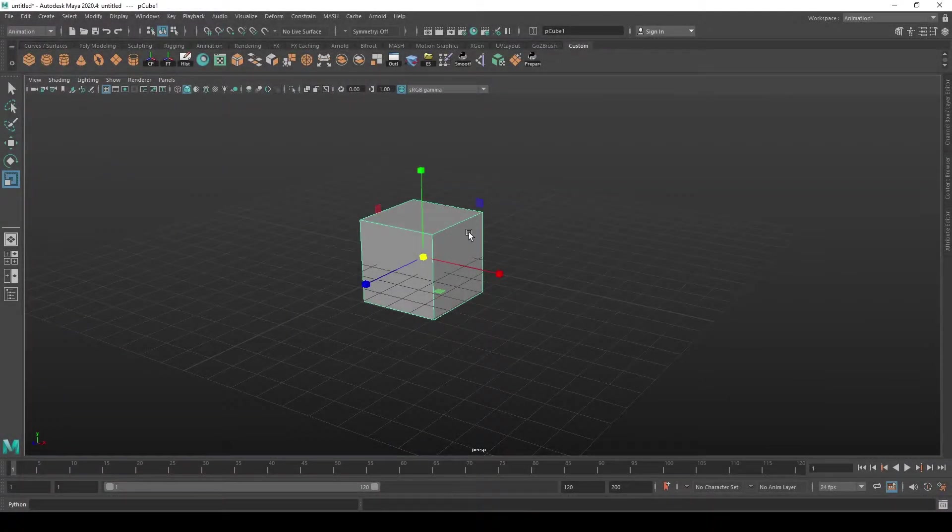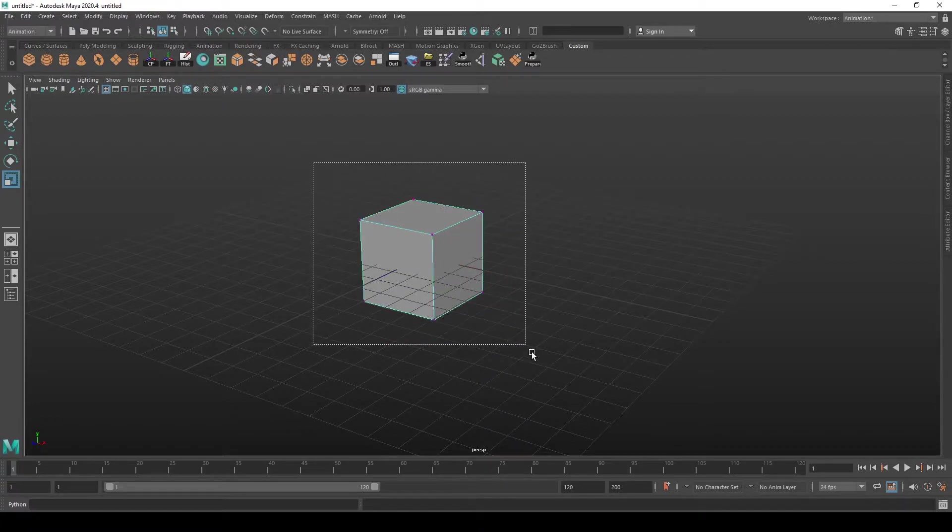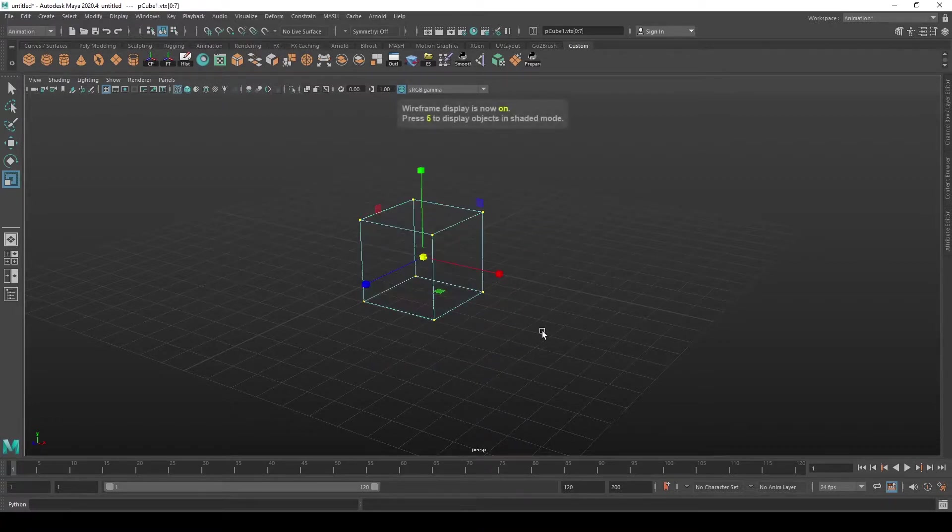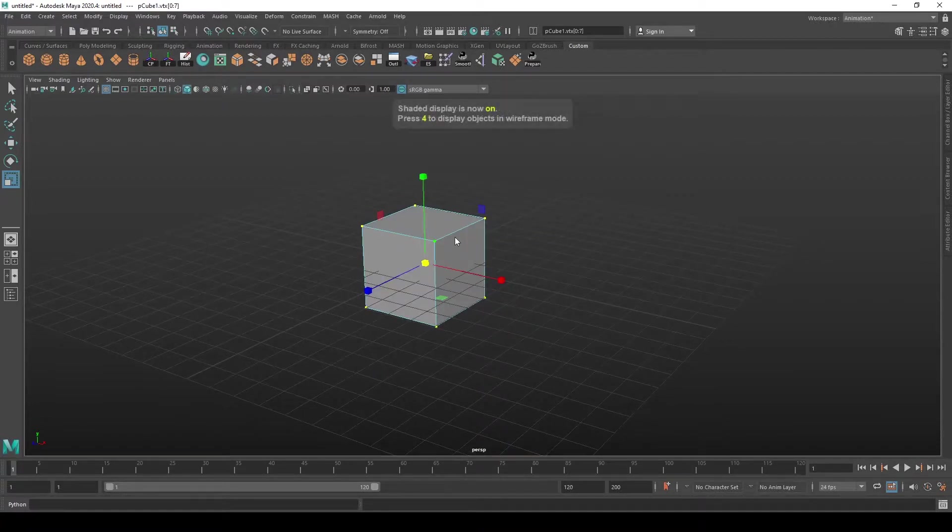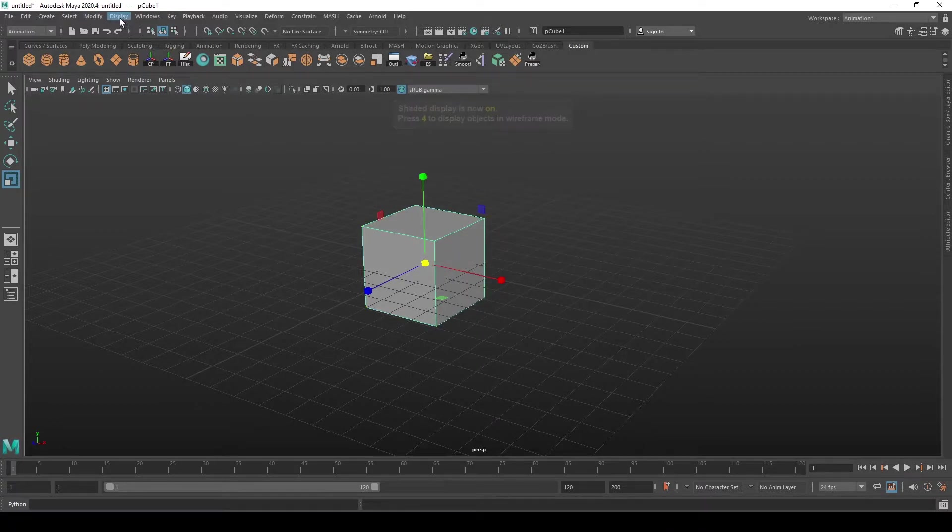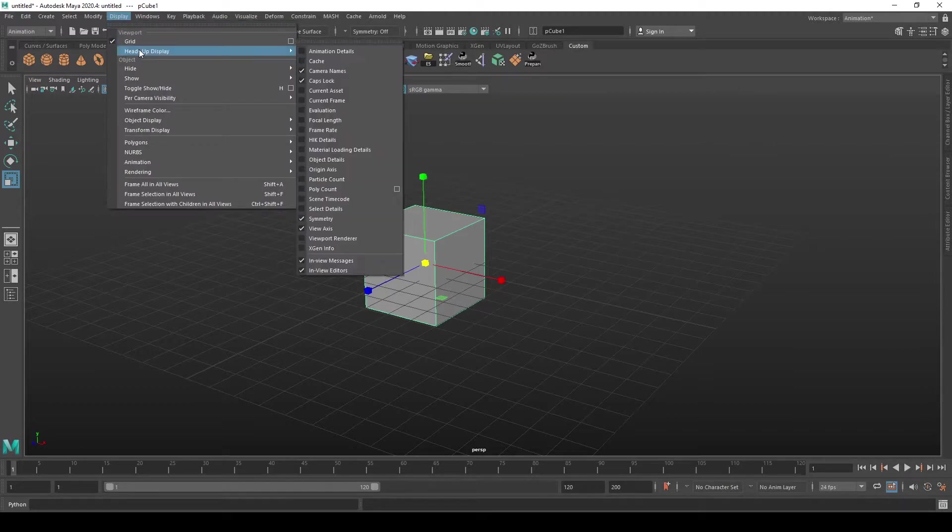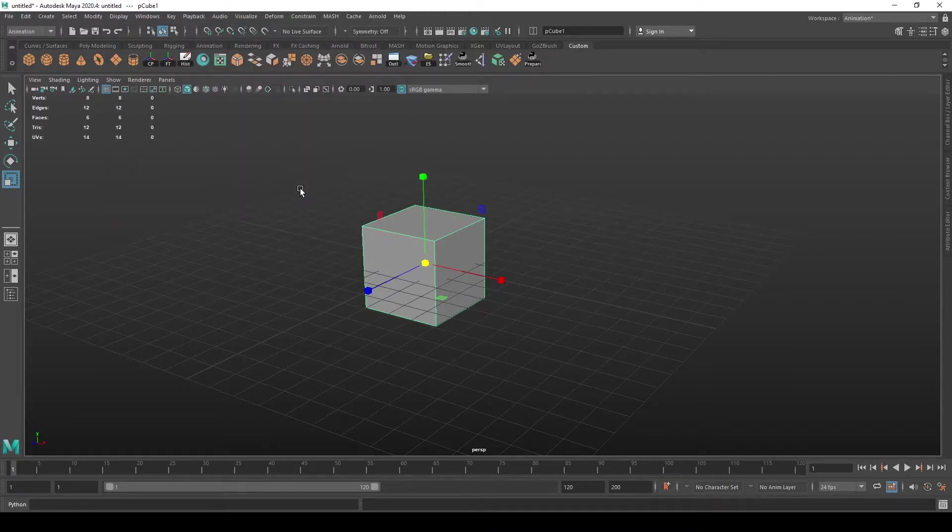To see the number of vertices, edges, and triangles in the scene or selected object, you have to have your heads-up display turned on. You do that by going to Display, Heads Up Display, and selecting Polycount.